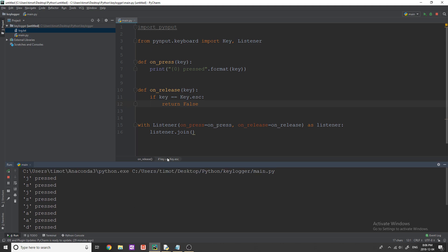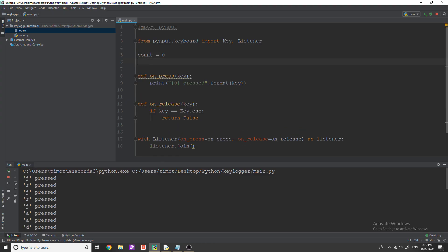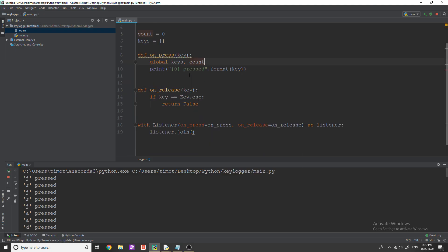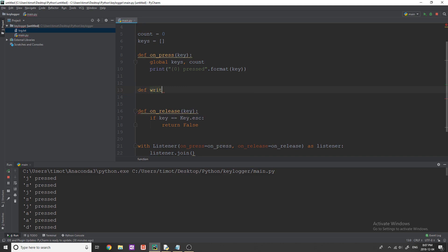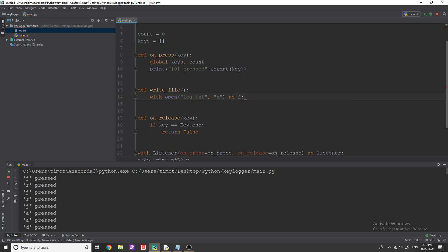Most likely if you're creating a keylogger you want to do something with the keys being pressed. I'm going to implement a few variables: 'count = 0' and 'keys = []' (a blank list). Inside on_press I'll declare 'global keys' and 'count'. I'll also create a function called write_file — it's going to write to a file using 'with open("log.txt", ...)'. If it's the first run, use mode 'w' to create the file; after that use 'a' for append mode.